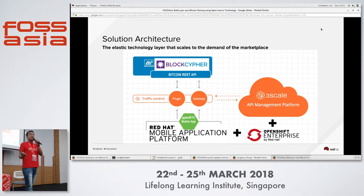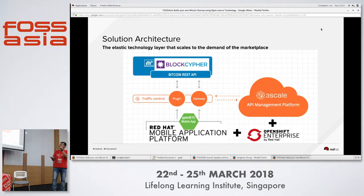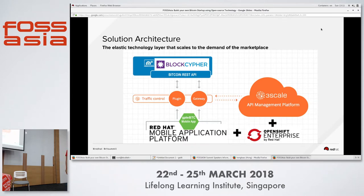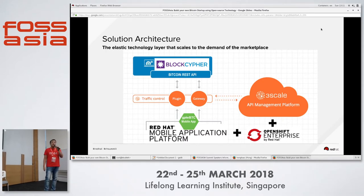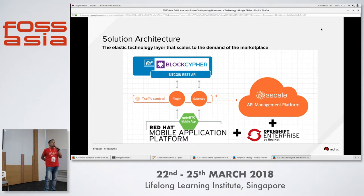3scale API Management Platform provides plugins and gateways. You might be thinking — where's the open source? 3scale API Management Platform is built on top of a high-speed, high-performance web server called NGINX, a partner of Red Hat. NGINX, if you know its history, is built using LUA. Massively multiplayer online games — the good ones are built on LUA.